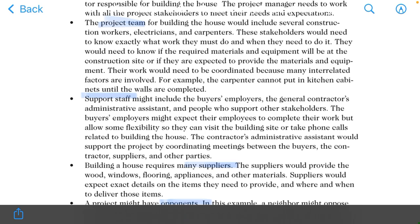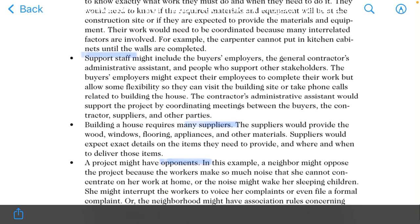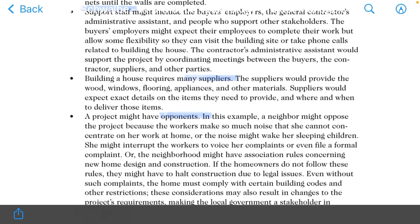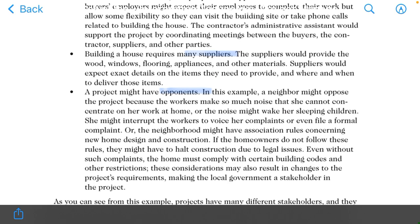The project team gets instructions from the manager and works on tasks like where to plant plants and when to plant them. Support staff are employees who help support the rest of the teams. If different teams are made in a department, the support staff will work under the team and help them in their work. For example, an IT team will have a head, and the staff of the team is called support staff.